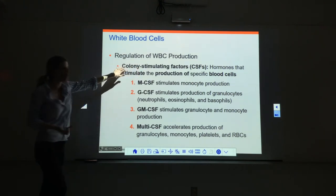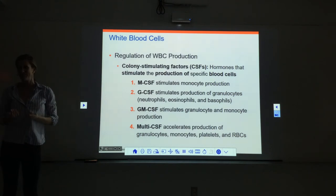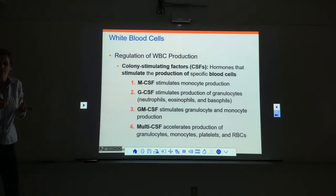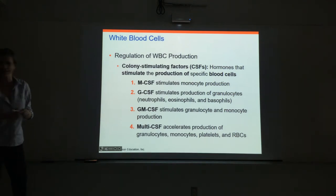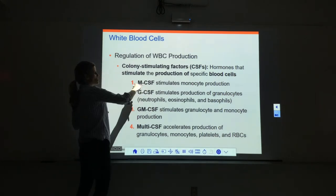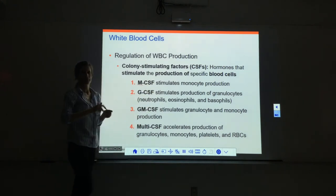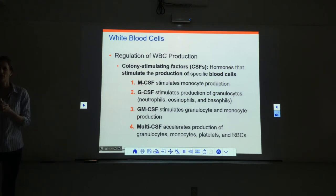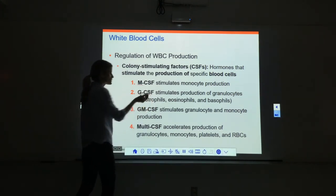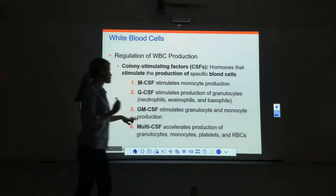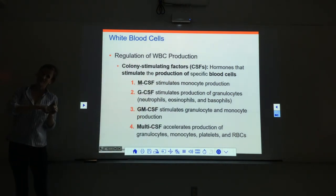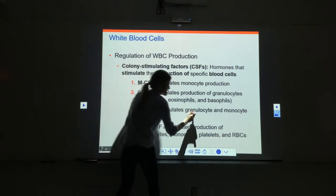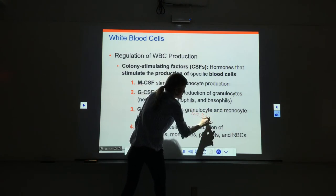We control white blood cell production with colony stimulating factors, or CSFs. We have different types named for what they stimulate. M-CSF is monocyte colony stimulating factor — it stimulates monocyte production. G-CSF is granulocyte colony stimulating factor — it stimulates the granulocytes: neutrophils, eosinophils, and basophils. GM-CSF is granulocyte-monocyte colony stimulating factor, covering neutrophils, eosinophils, basophils, and monocytes.